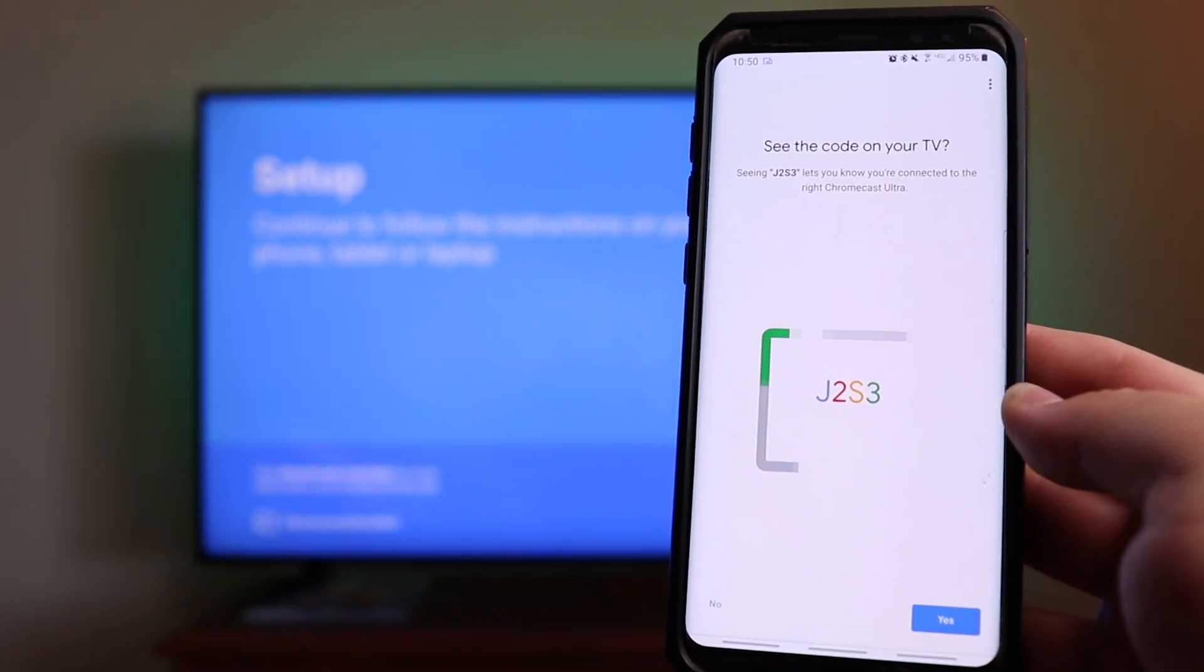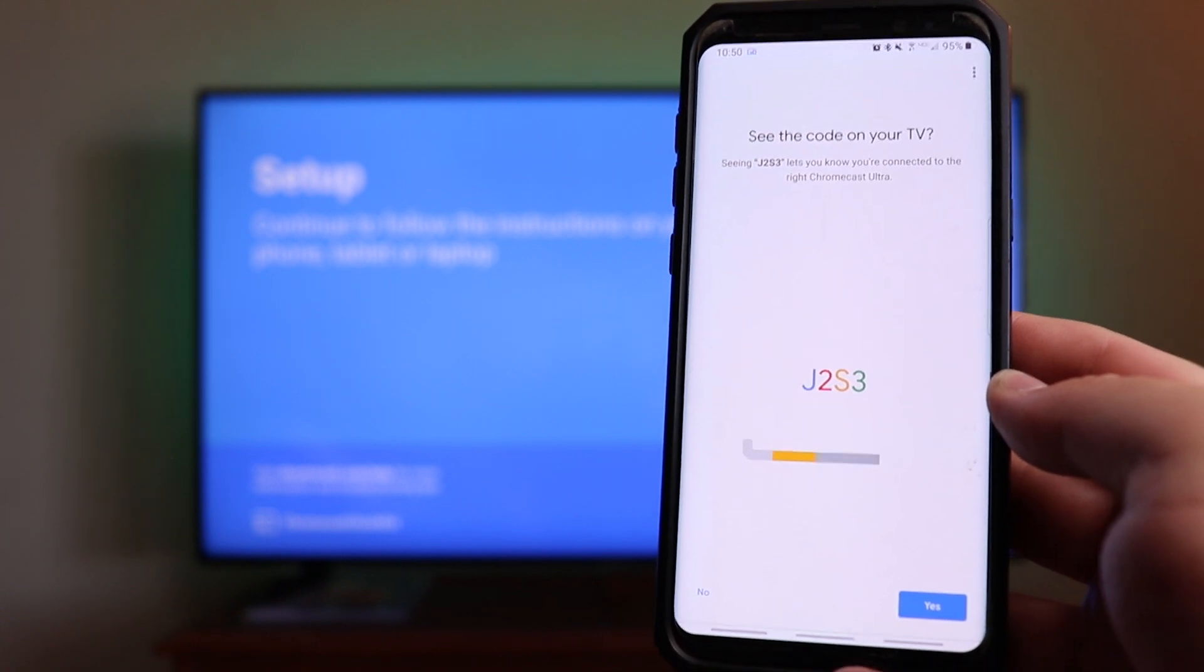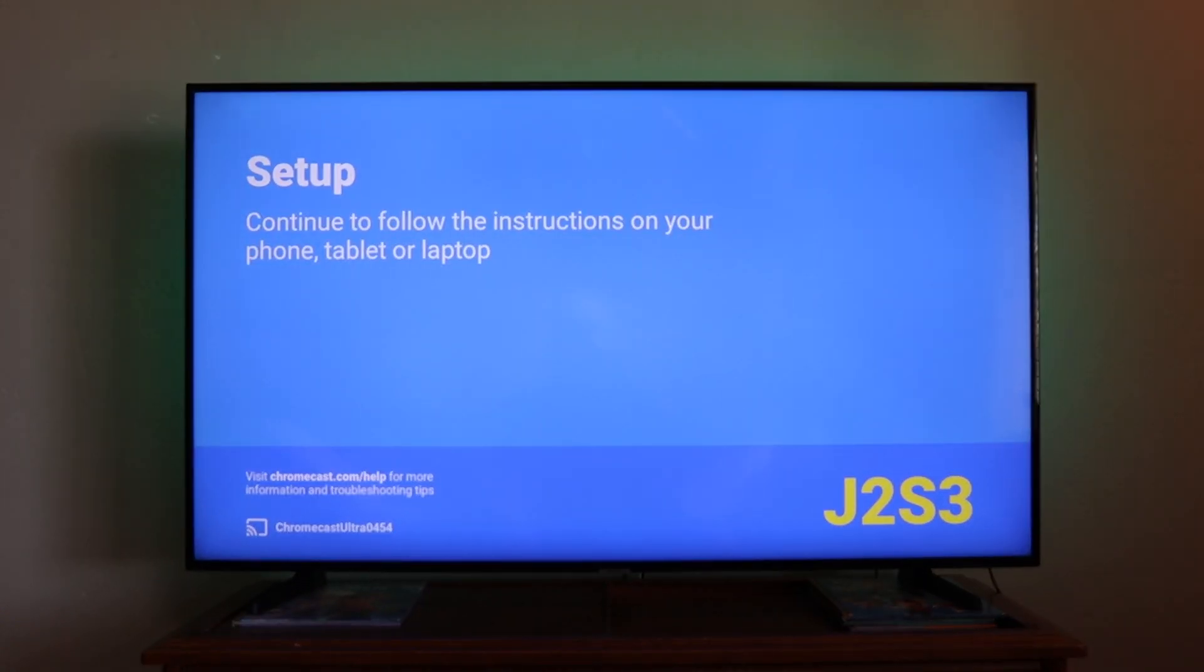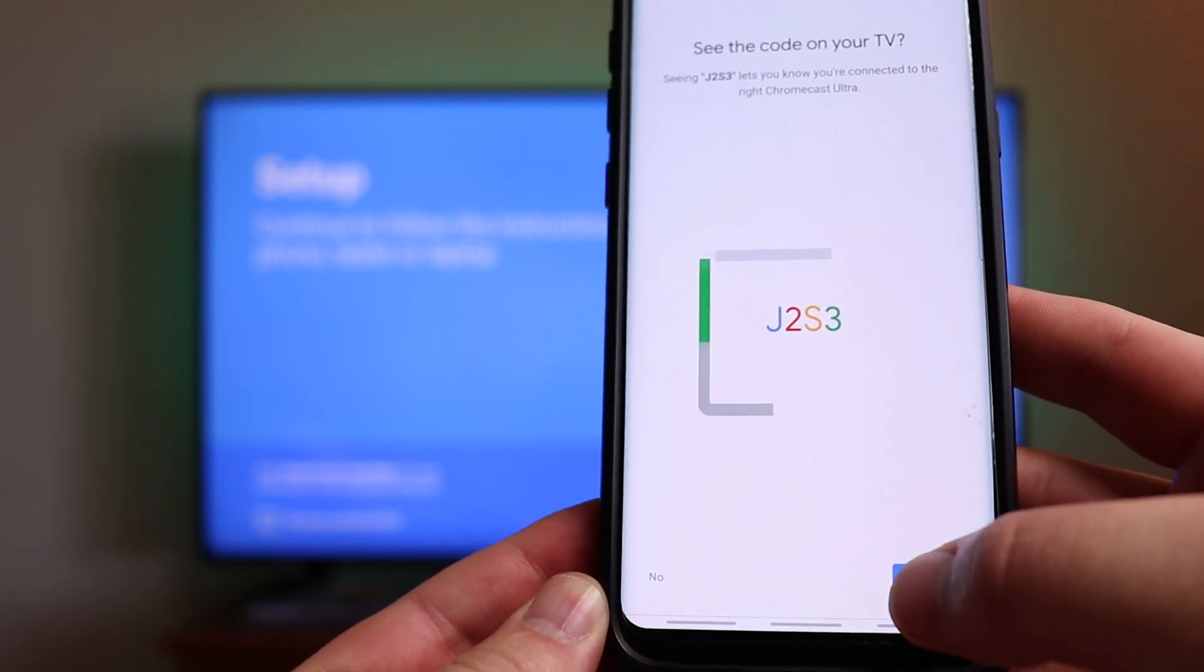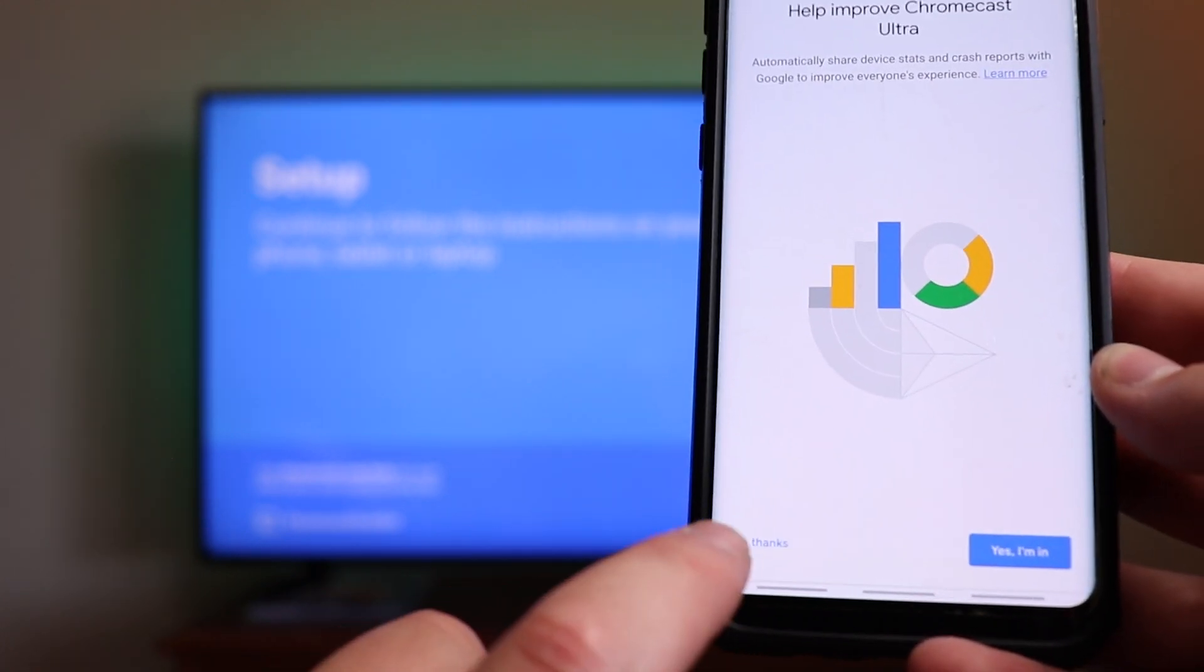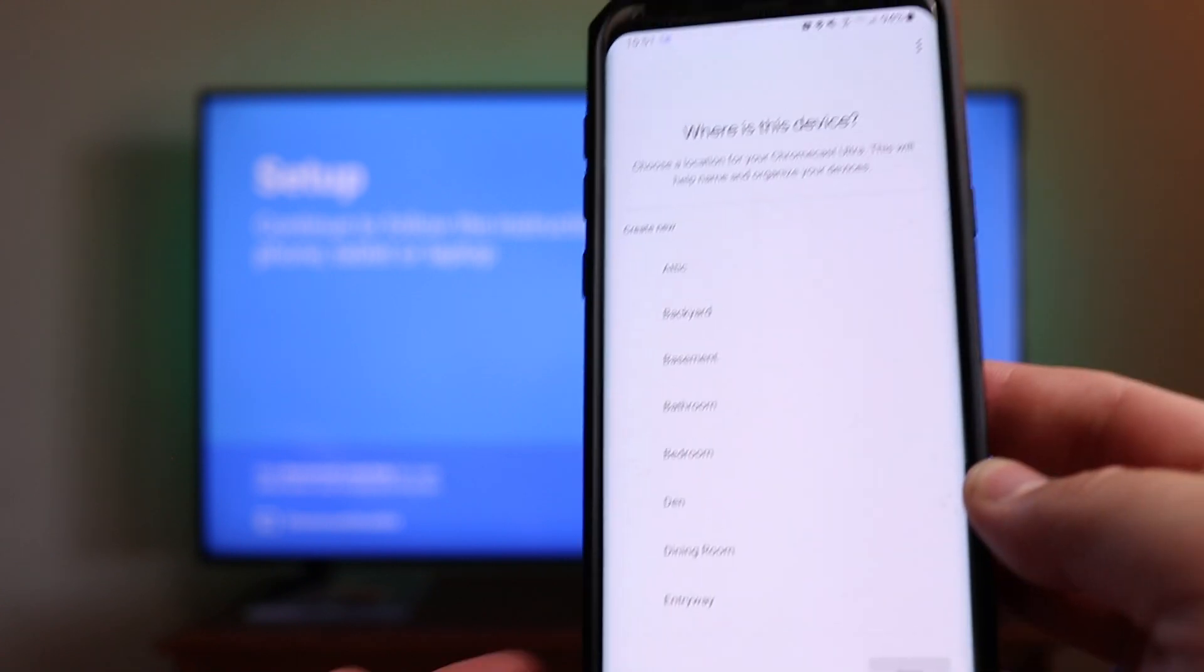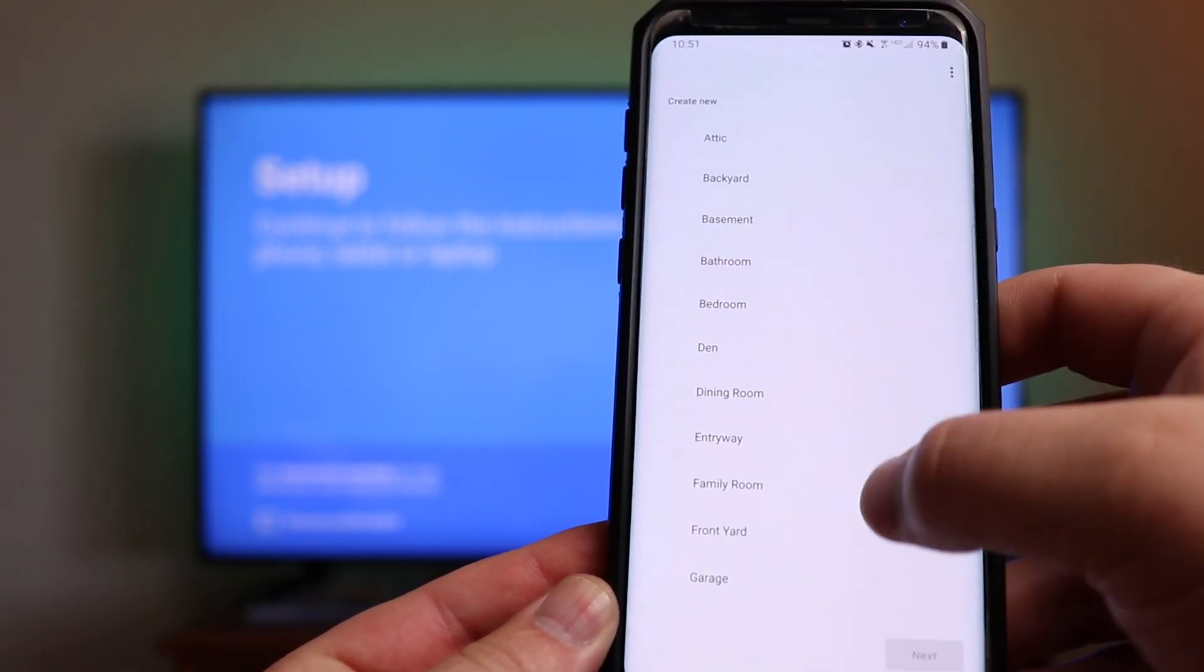There we are, we've got connected again. You're going to see the code on your TV, that code matches the code right there on the TV. So in this particular case, we are going to click on yes. Then help improve Chromecast Ultra, I usually click on no thanks because I don't need Google to have any more telemetry data than what they need.